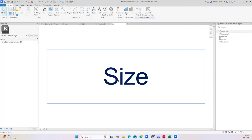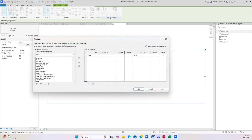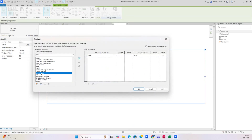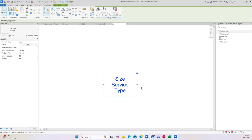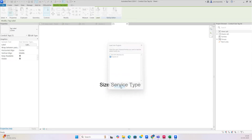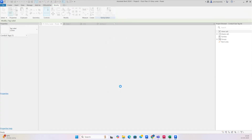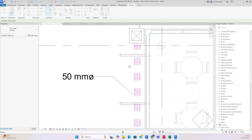Here you can add a label for the service type — I'm just adding the service type over here. Click OK, stretch like that, and load it into the project. It will load — click override.